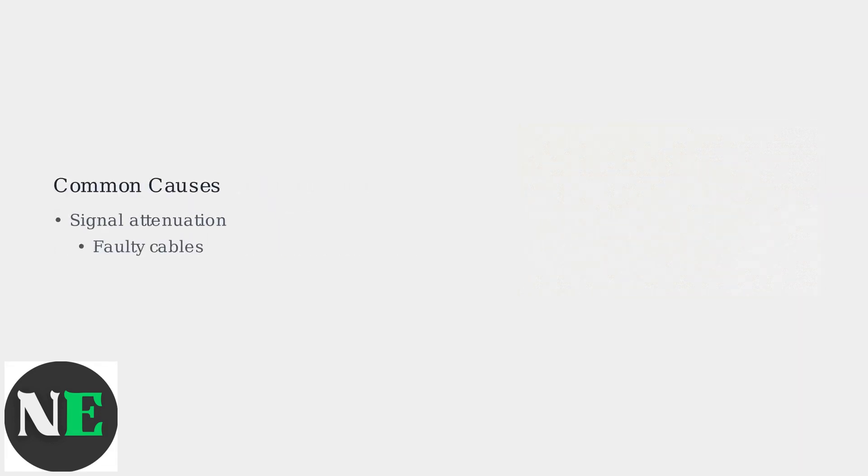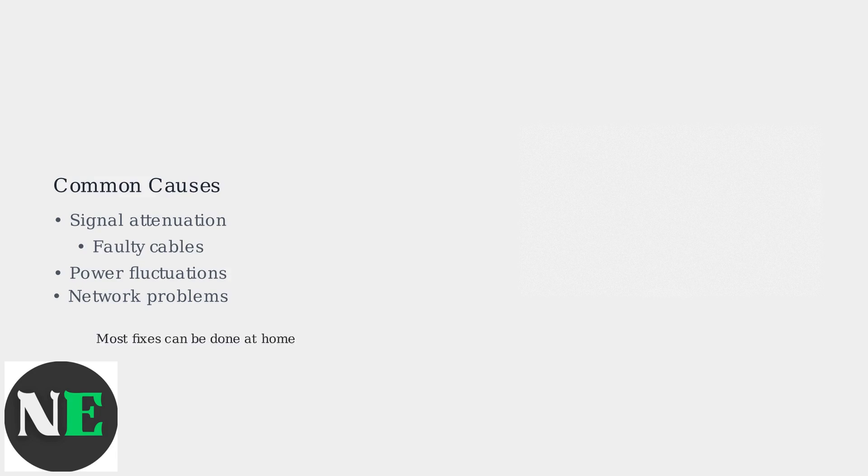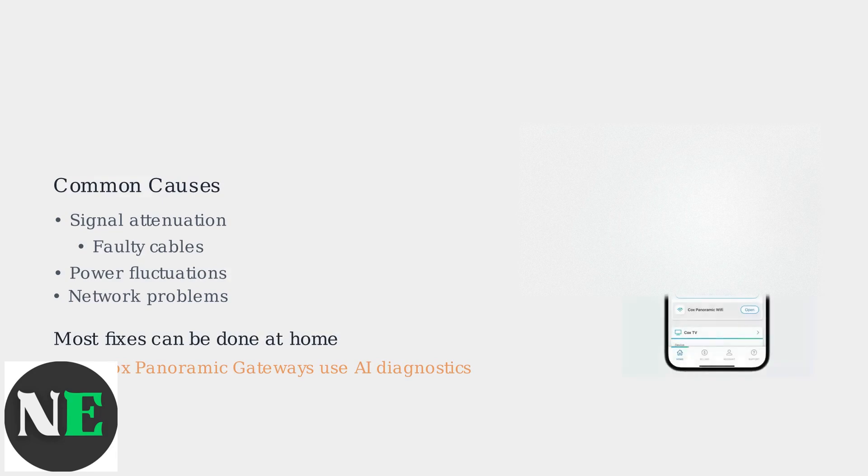It's a common issue that can stem from various causes, including signal attenuation, faulty cables, power fluctuations, or network problems. Don't worry, most fixes can be done at home without needing a professional.